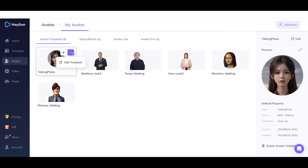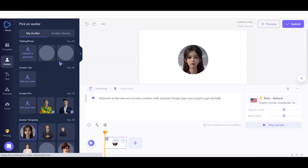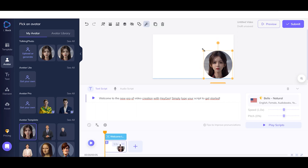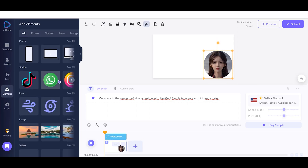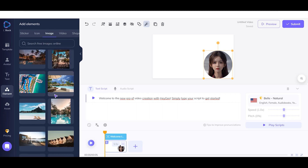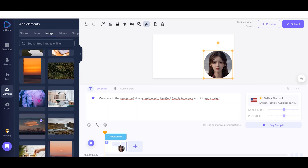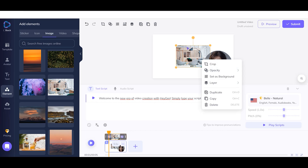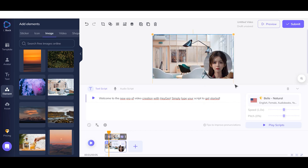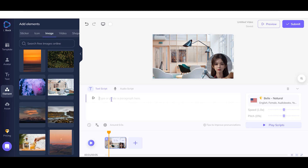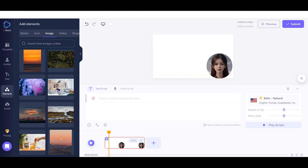Step 5: Click on the plus button on your avatar to select your video orientation. Choose your preference. Step 6: To add a background photo or video, you can upload it from your computer using the Asset menu, or use their stock images and videos from the Element menu. Choose your photo or video, then right-click and select 'Set as Background' to apply the selected media as the video background.